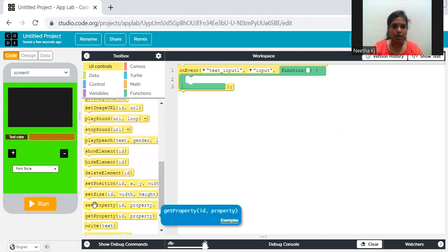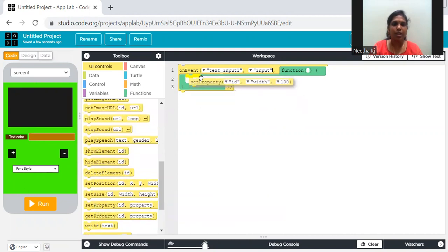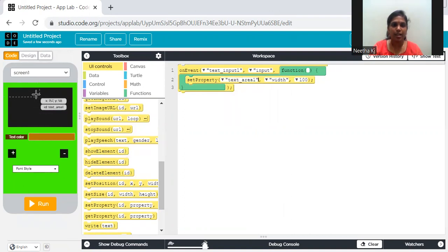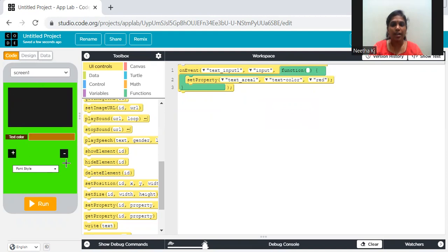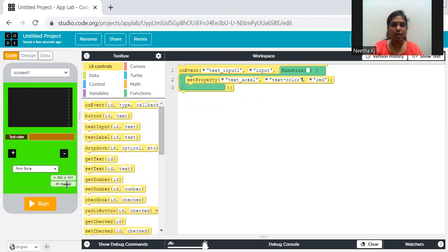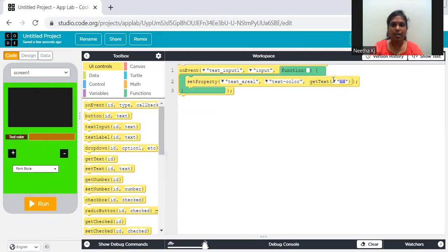Set property — to do some changes. You set a property on text area, changing the text color. To what color? We get the input from the text input — it's not fixed as red, green, or blue. Whoever runs this application gives some color, and that color you have to get. That's 'get text' — get text from text input one. So the color the user types is applied.